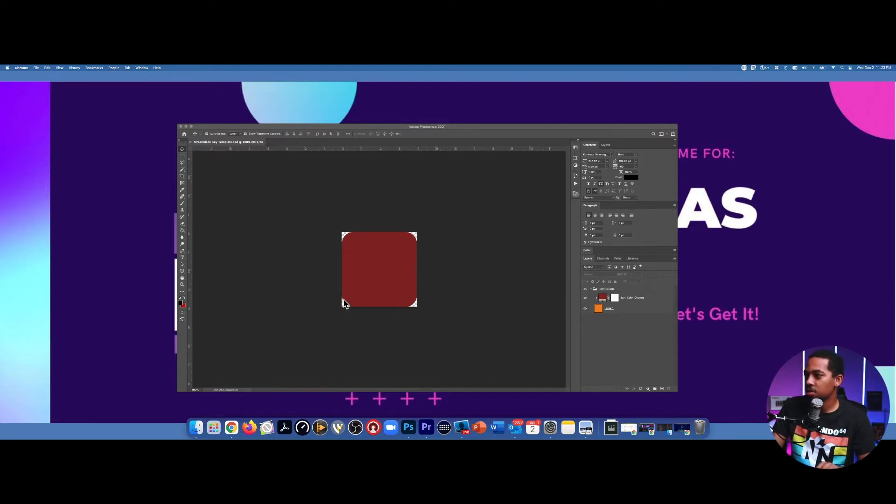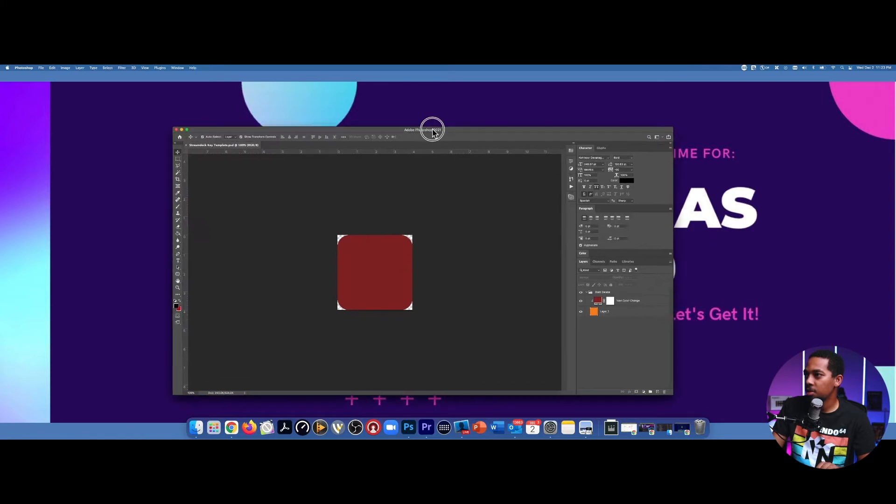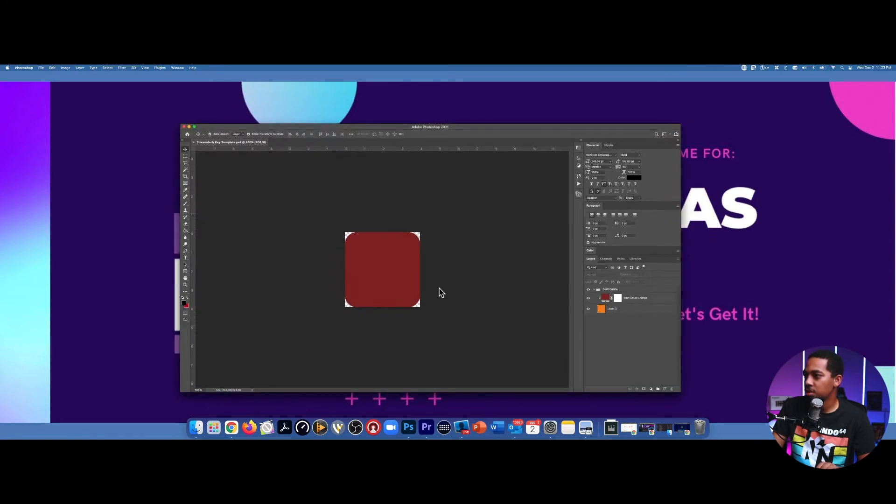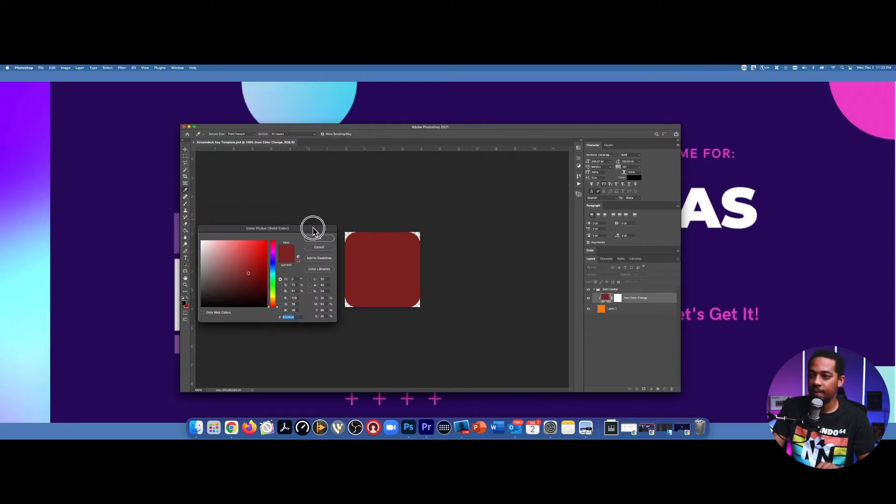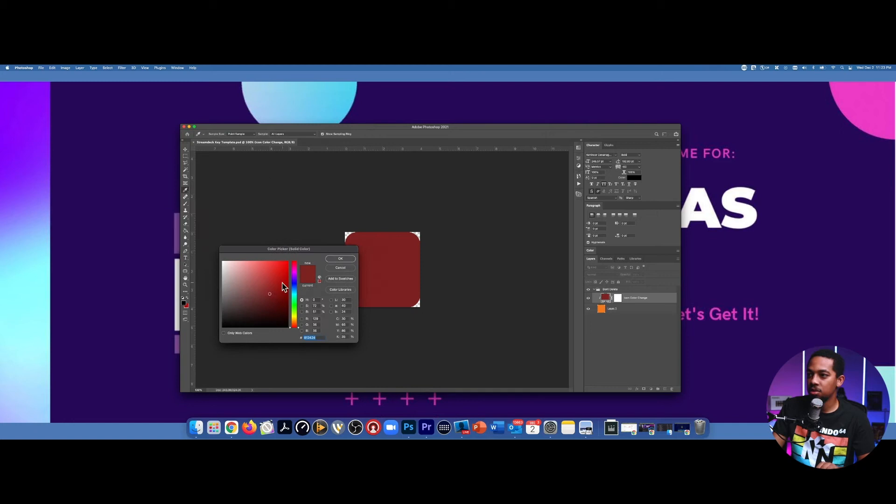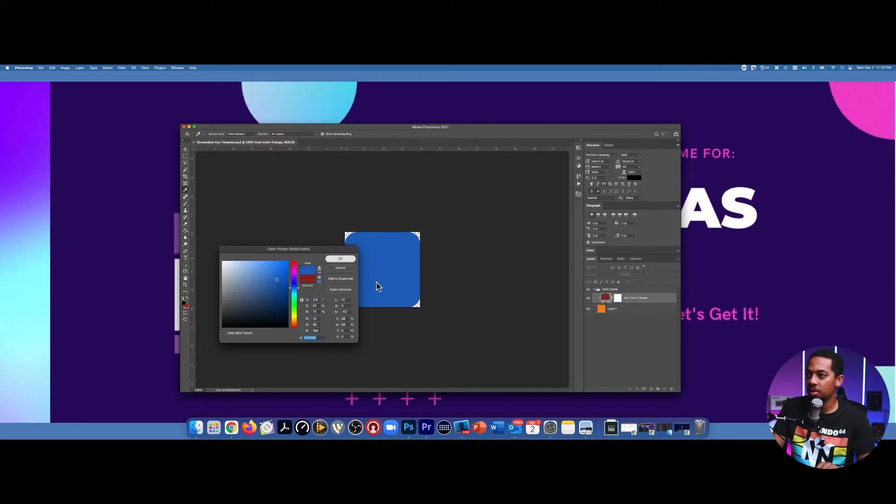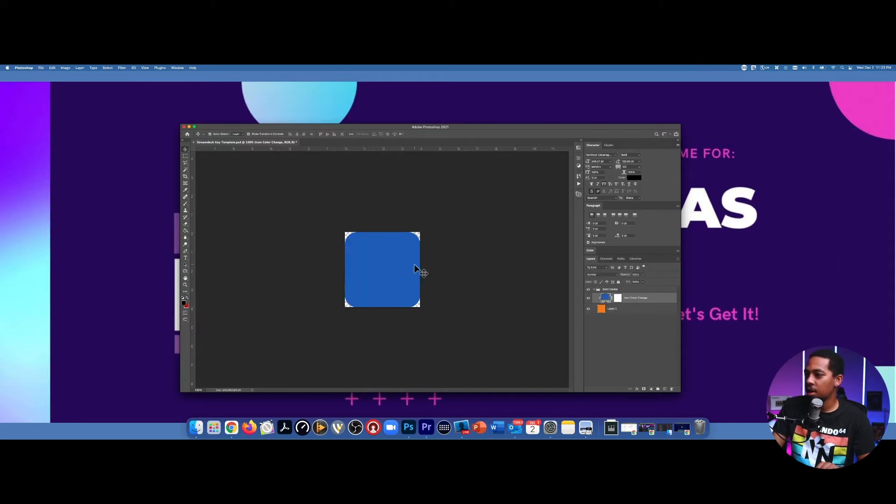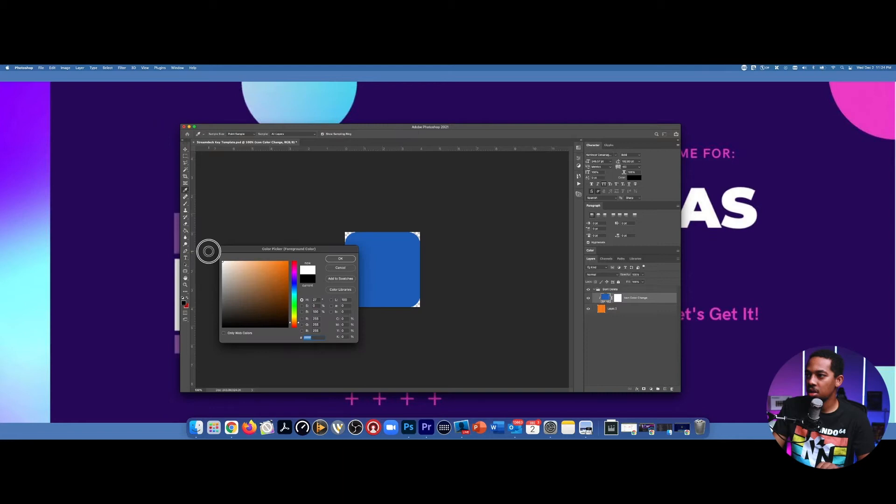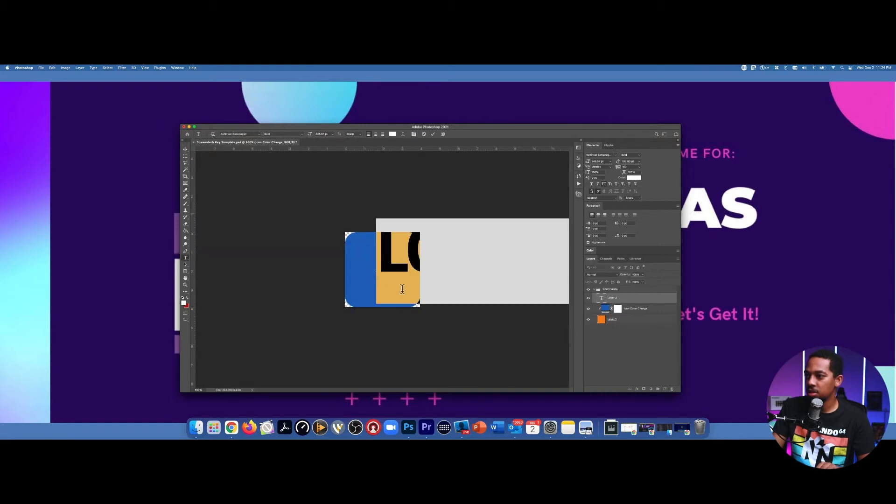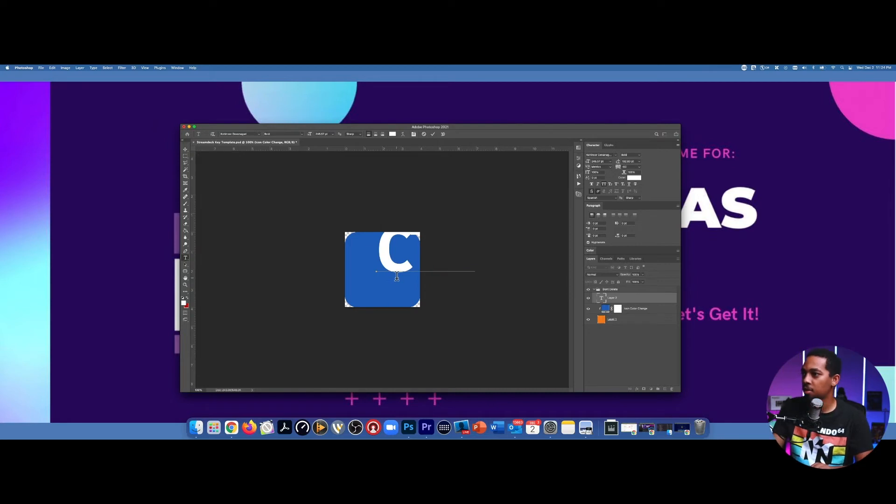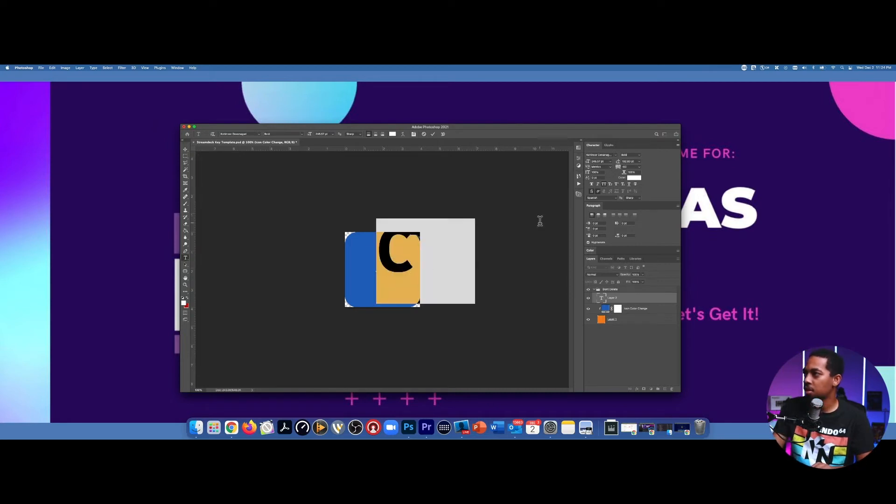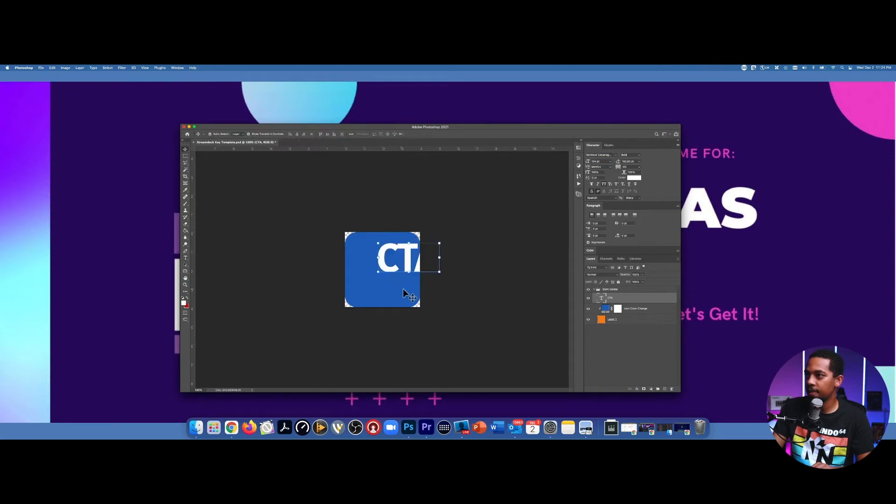So if you're using my template, all you have to do is go into Photoshop, and then you can change your icon color right here. So you go there and then you simply just select which color that you want. And then you can click okay. And you can either put some texts on top of theirs.